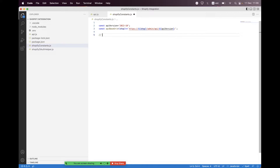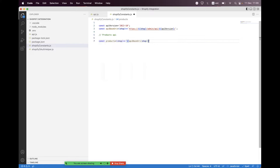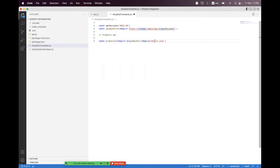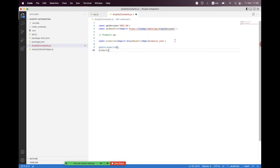We create a section for the products API. Here we define a POST products constant using the API base URI and the shop, appending products.json. Since there's already a trailing slash we don't add another one here. Then we need to export it, so we do module.exports with products and format the code.